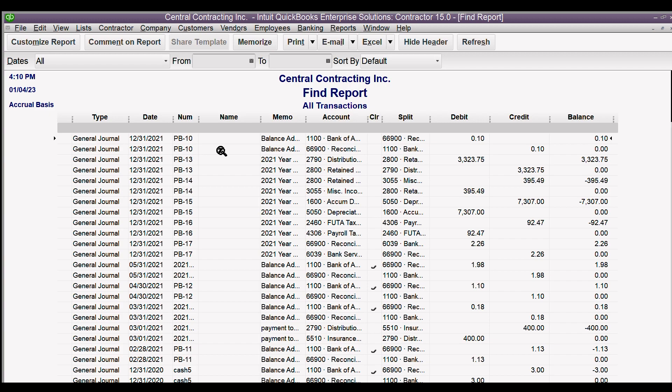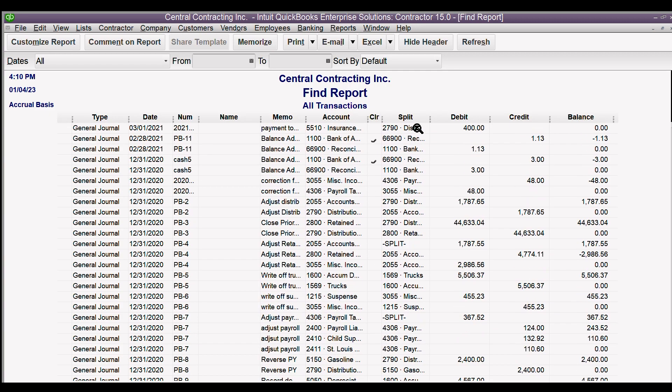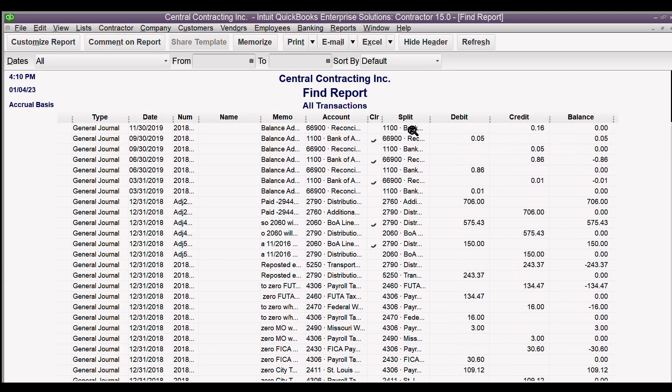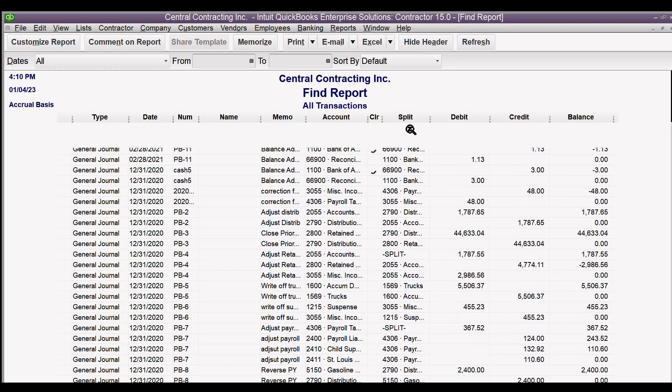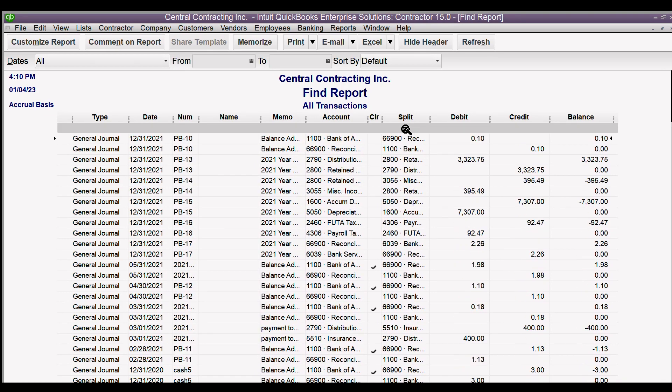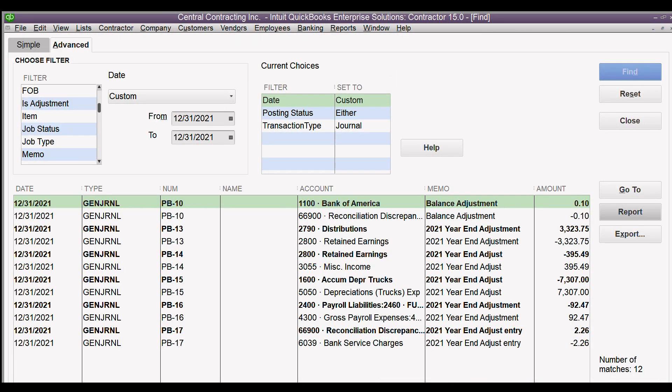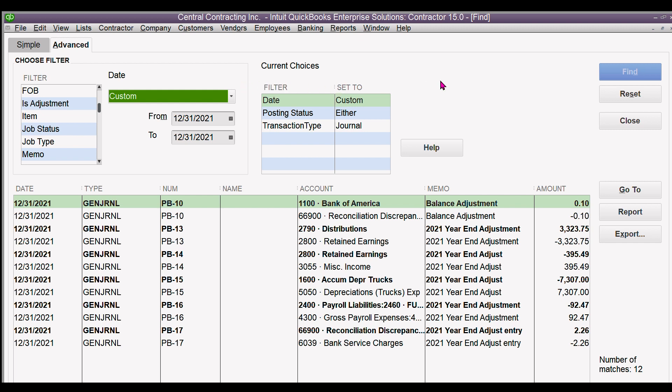As the default it comes up as all and you can see all of the general journal entries, and it's actually doing it on this report without having to go back to the find menu here. But this can be customized - select all or just today, whatever you need for transaction type journal, posting status either which essentially means all, and the date that you want. And then you can use report and that's a done deal.